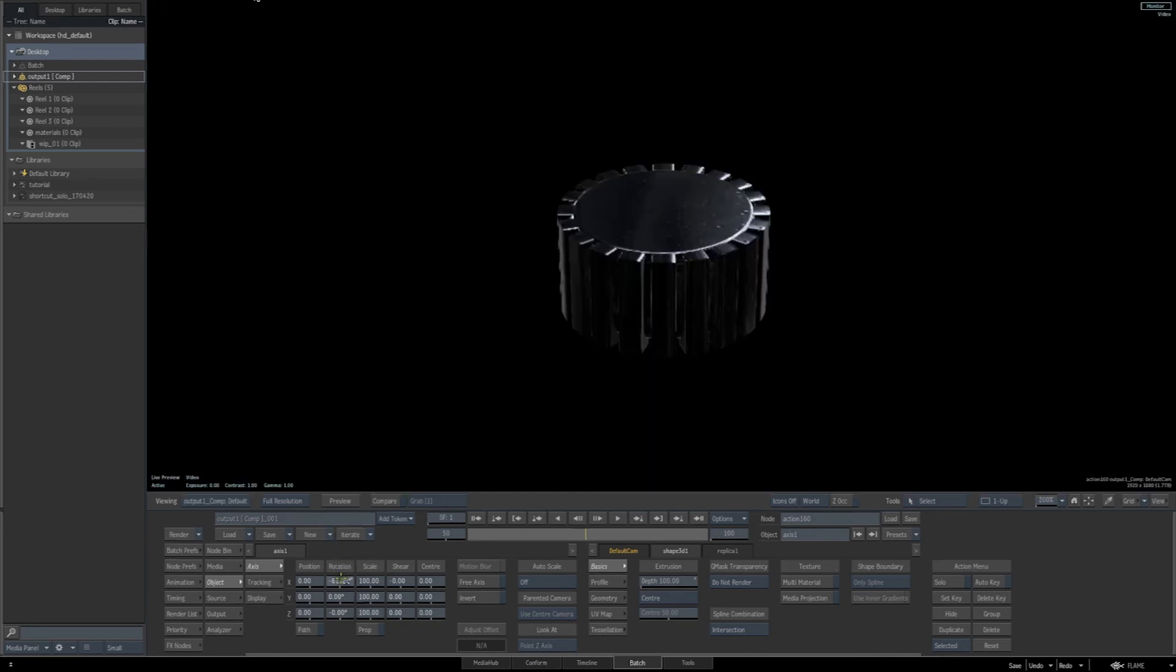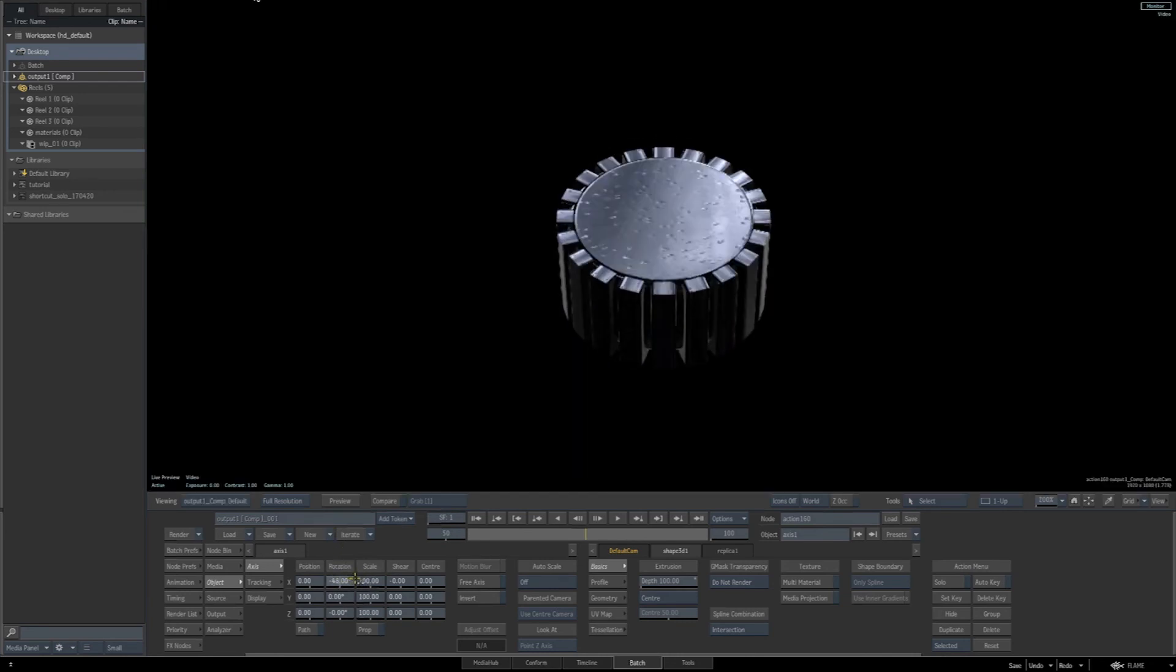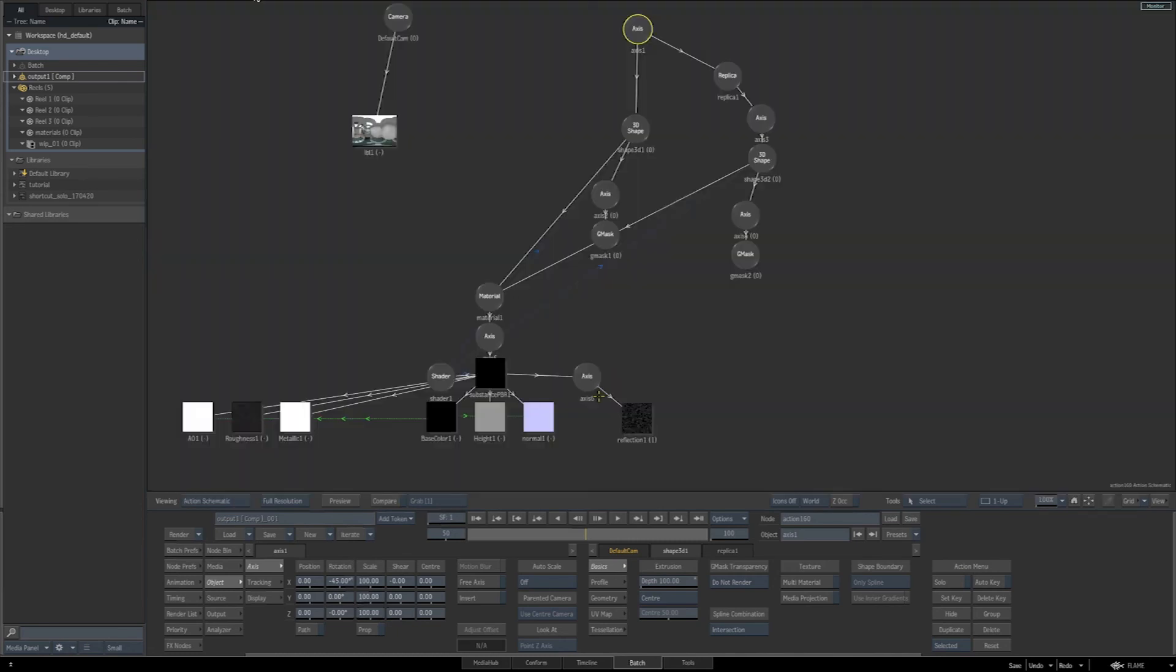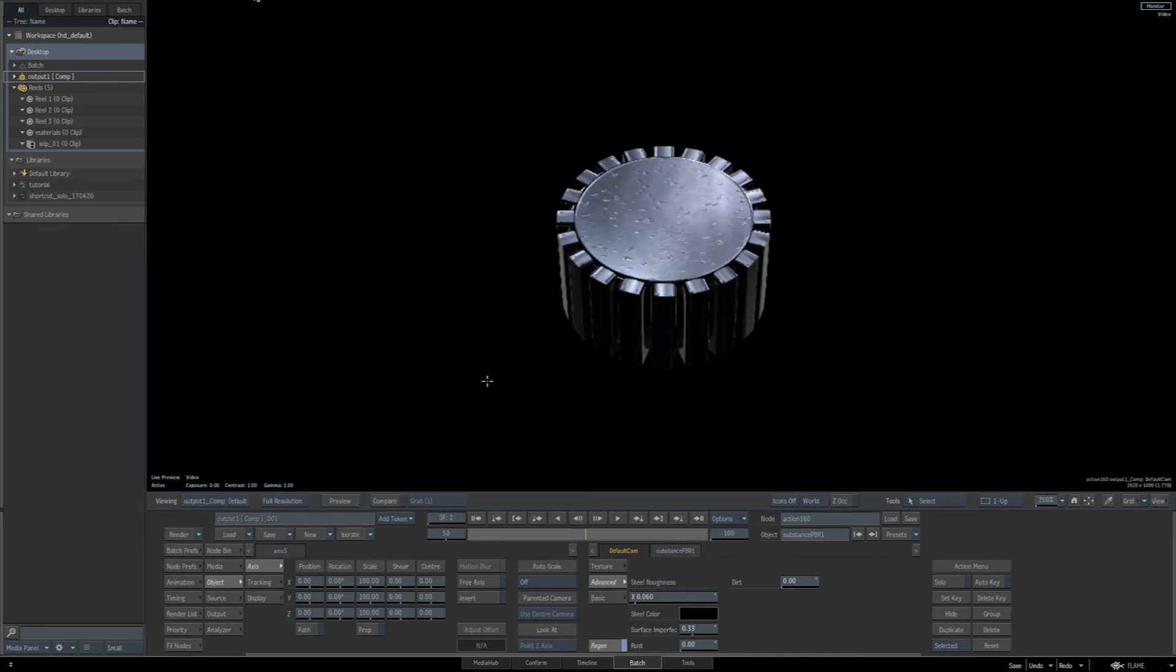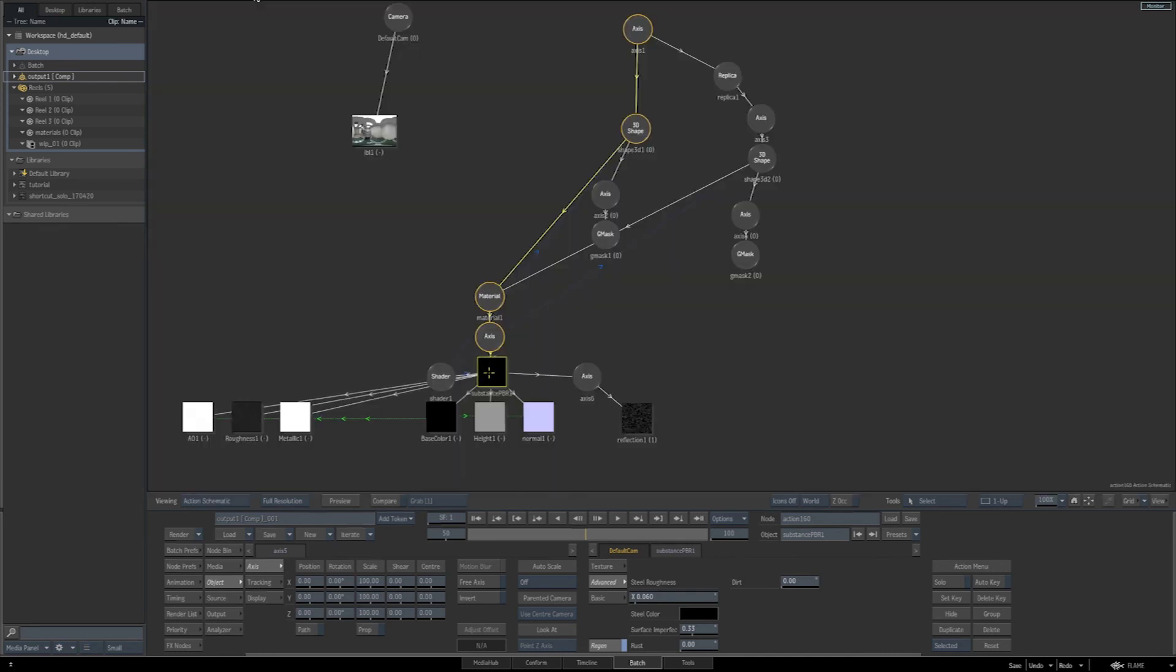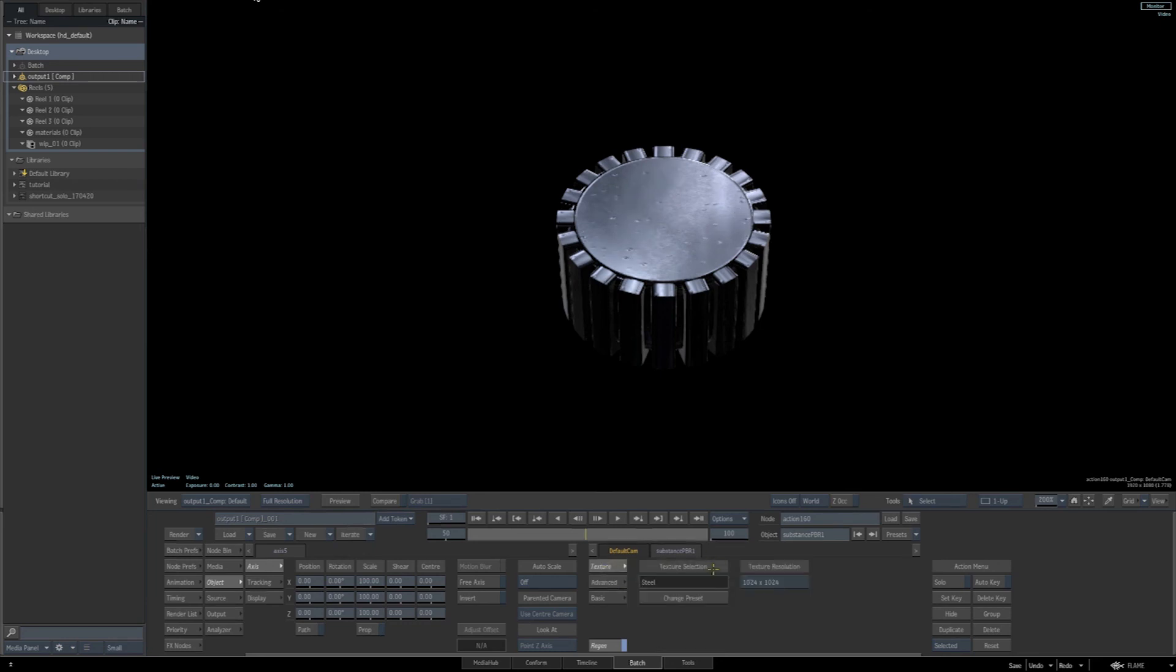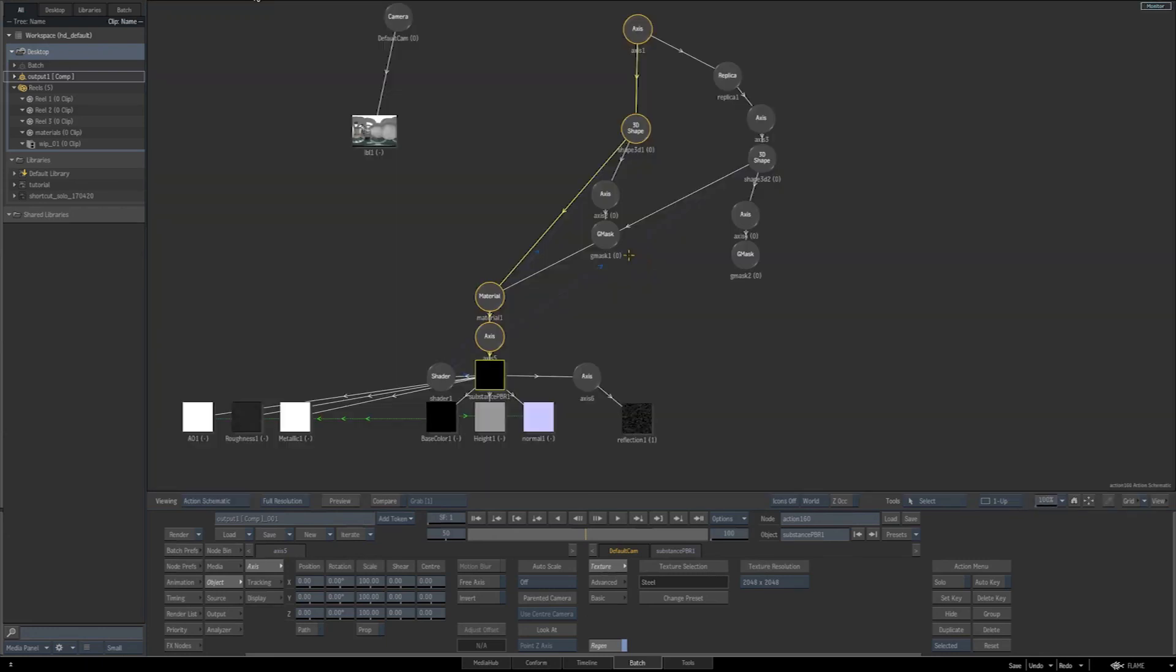Let's go back to our schematic and select the parent axis to everything. And now we can rotate it around in the scene to see how it's going to interact with our IBL, our reflections, our different materials, the PBR, the substance PBR we applied. Let's go back to the schematic and select our substance PBR number one again. I'll make some adjustments to our steel roughness and the surface imperfections. And then let's go to the texture tab and let's change our texture resolution. Let's bring it up. I'll bring it up to 2048 by 2048 to improve the resolution of the texture.